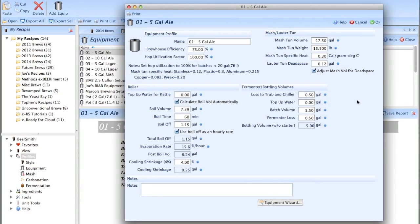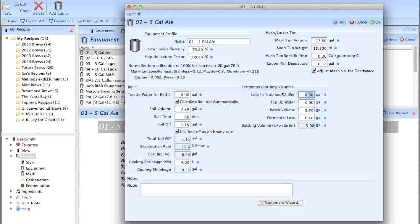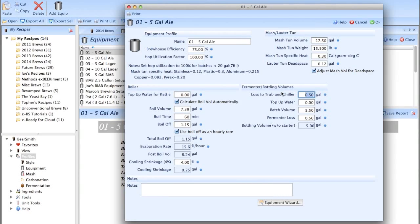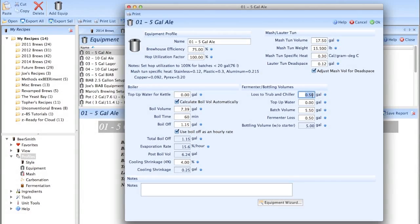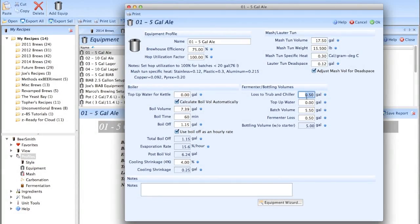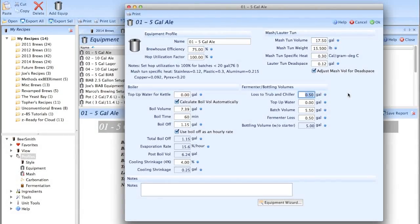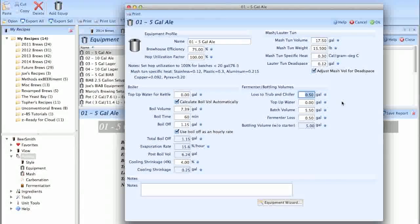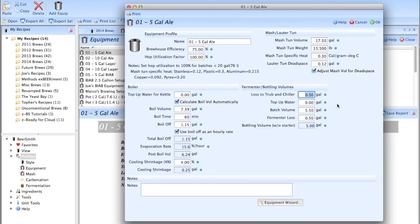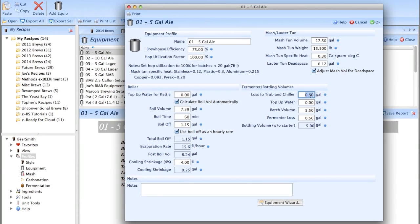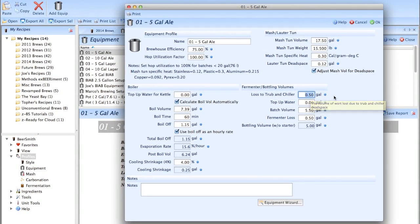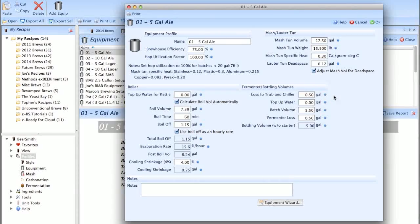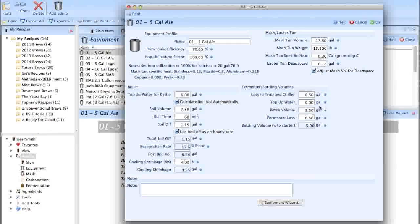Loss to trub and chiller. I have it set at a half gallon. This is the stuff that remains at the bottom of the kettle after you rack into your carboy or your bucket. I know that after the trub experiment, I've been tempted to knock this thing down to zero, but it's what I'm used to. So I'm going to keep it there. I'm pretty liberal with that number as well. You'd probably get away with doing 0.25 gallons, but I've got the room.